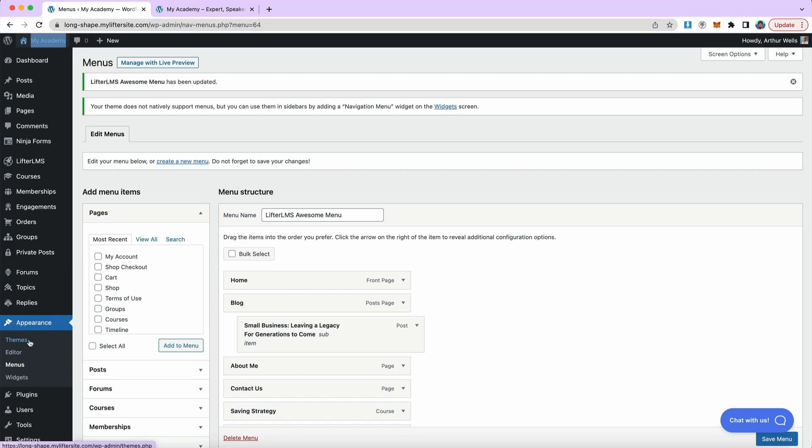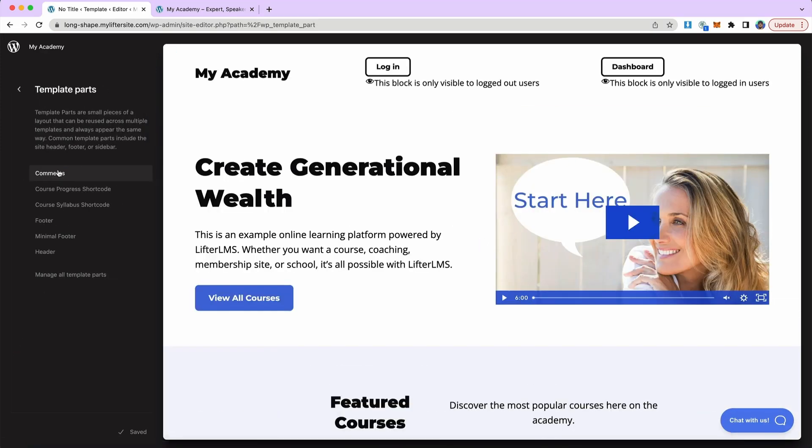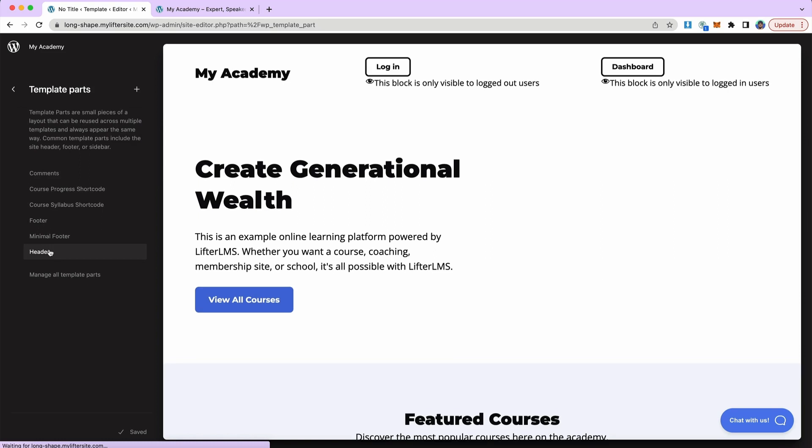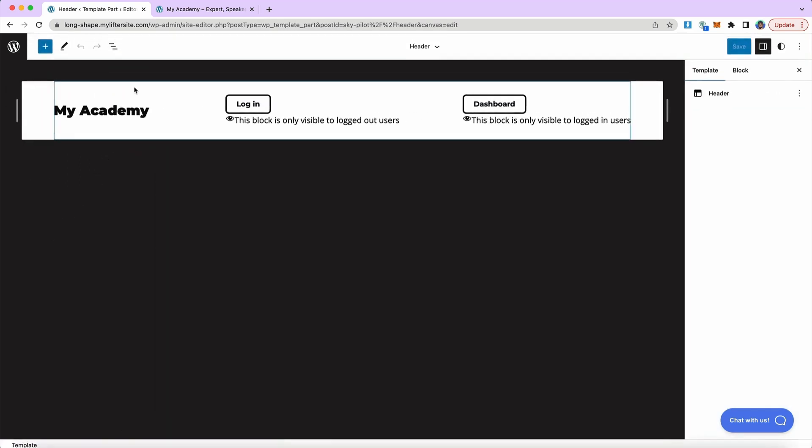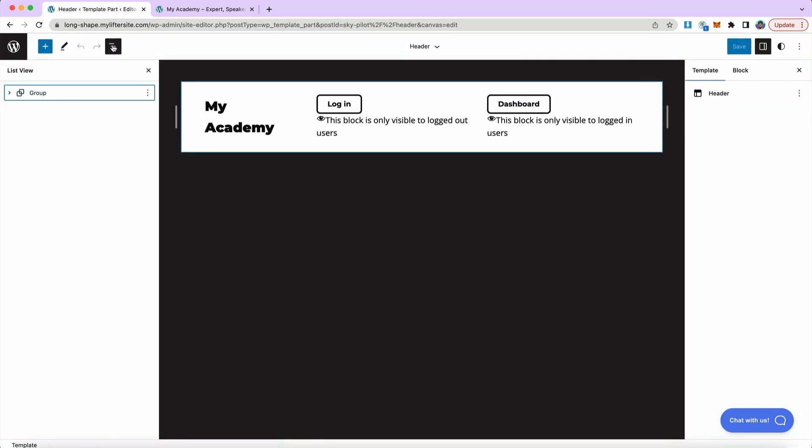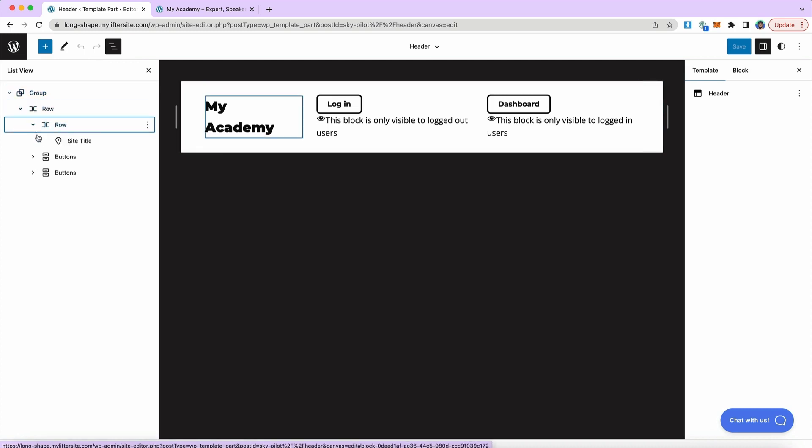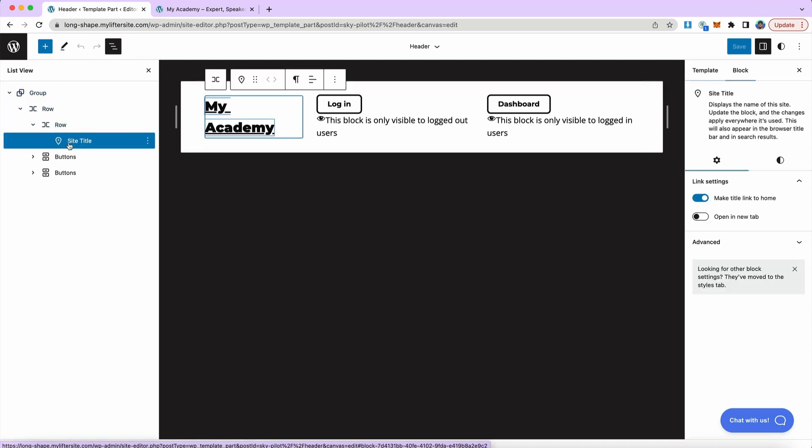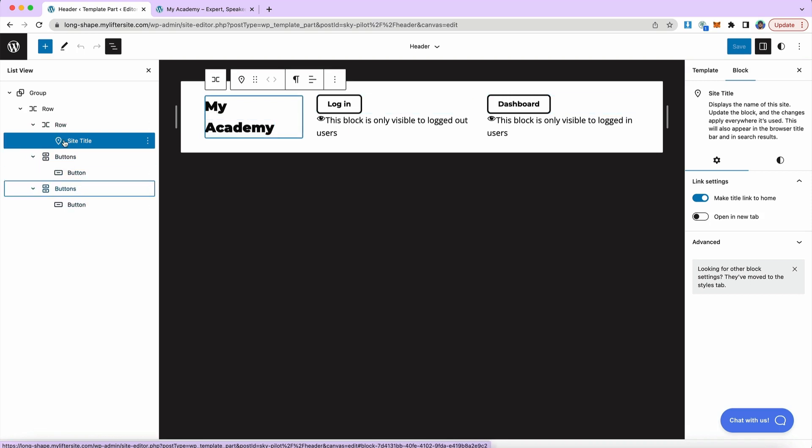So under appearance editor, that's where we'll enter the full site editor for the Lifter LMS SkyPilot theme. And the header is one of my template parts header. I'm going to edit on my header and we see I'll open up my list view here. I like the list view because it makes it a little bit easier for me to understand what's going on in my block based setup. So I have a group and I have a row. This row has my site title in it. And then I have two buttons, one for login and one for dashboard.